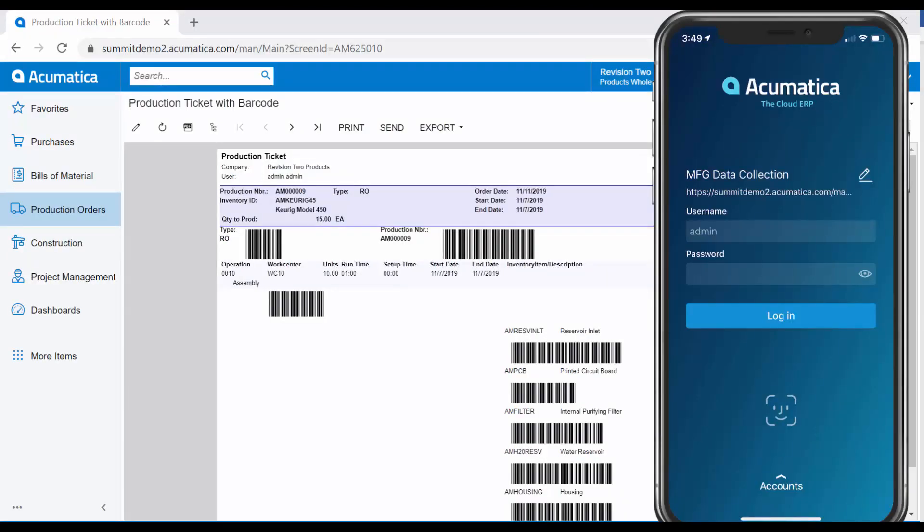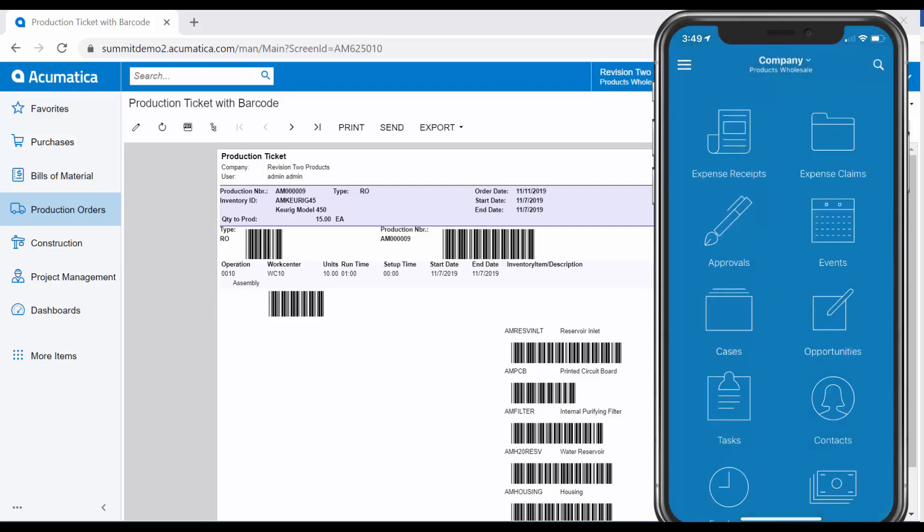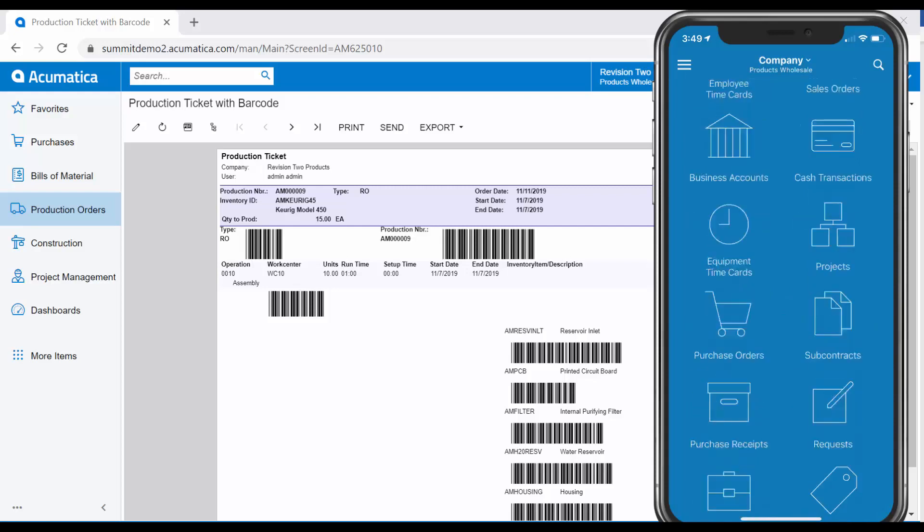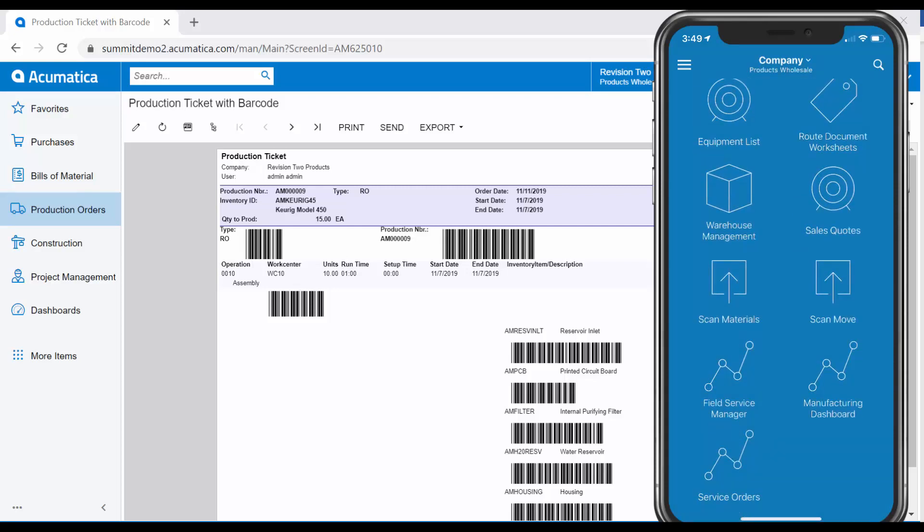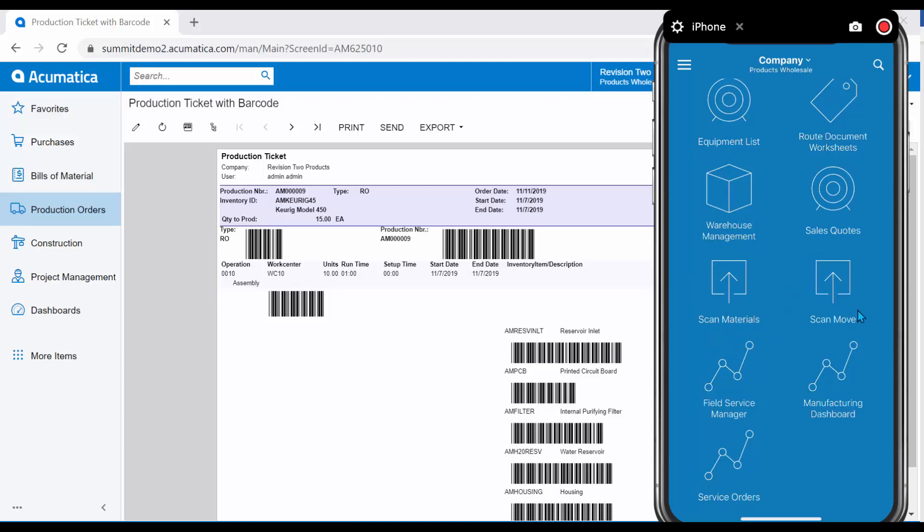I will pull up the Acumatica mobile application on my smart device and log in. Within the application, I will scroll down to find the screens related to manufacturing data collection, such as the Material Scan and the Move Scan.